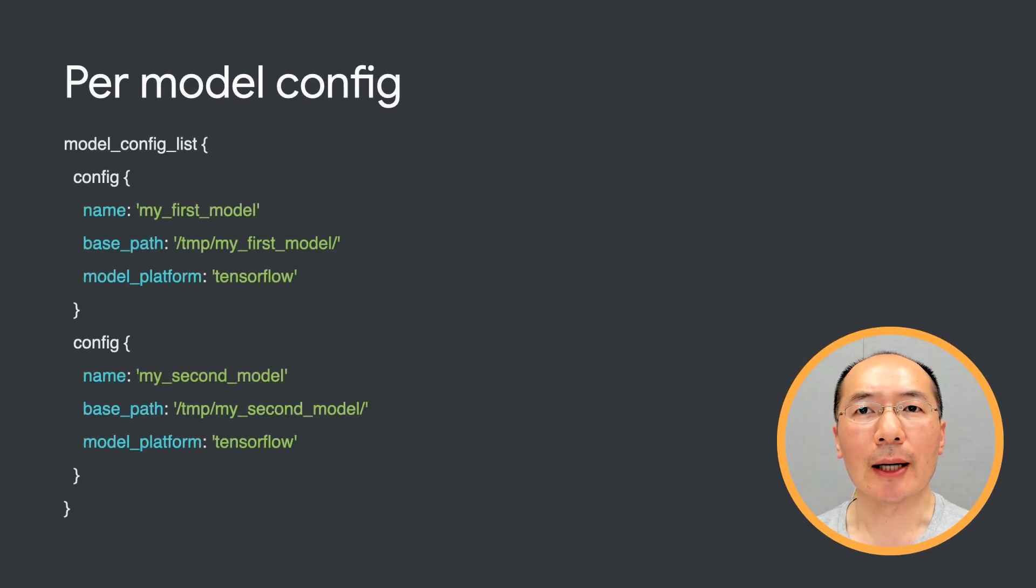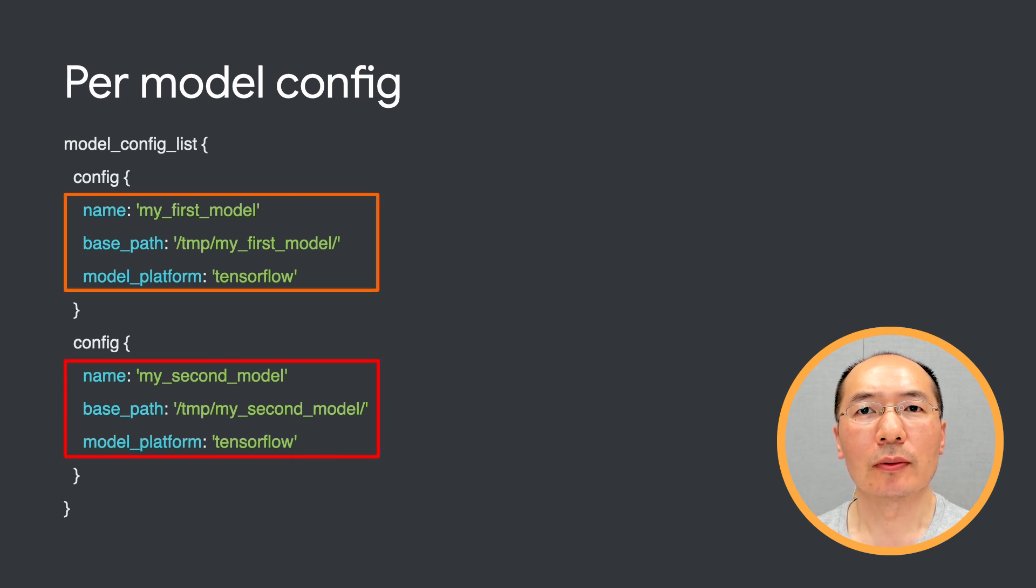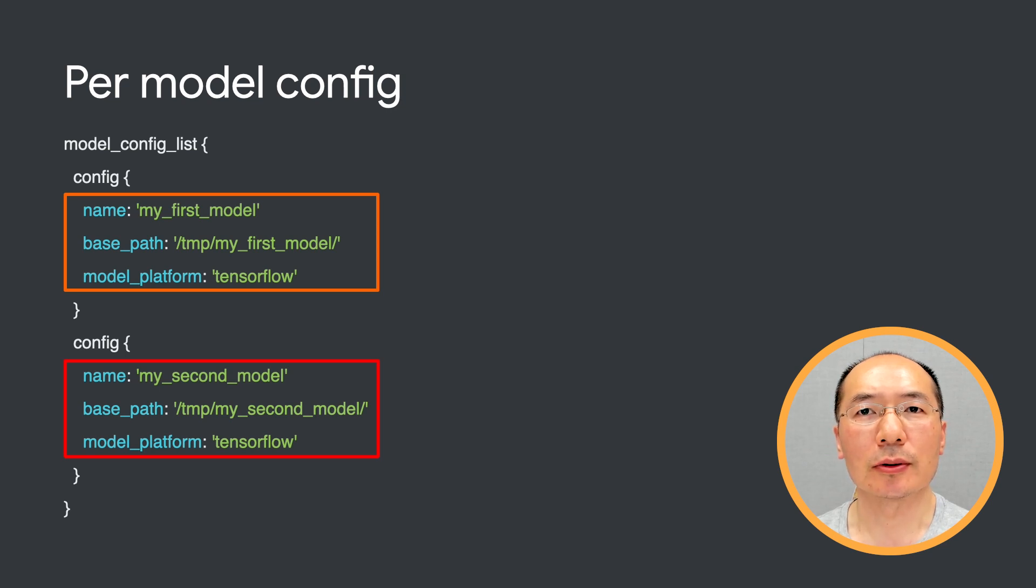Coming back to the model config file, here's an example. We specify two models and their corresponding names, paths, and platforms.